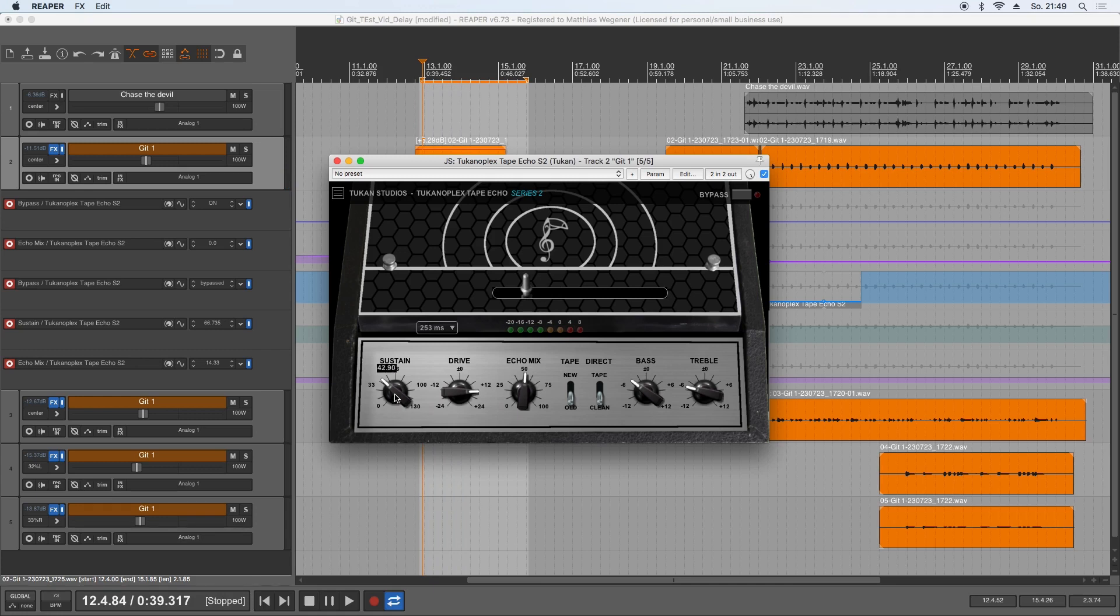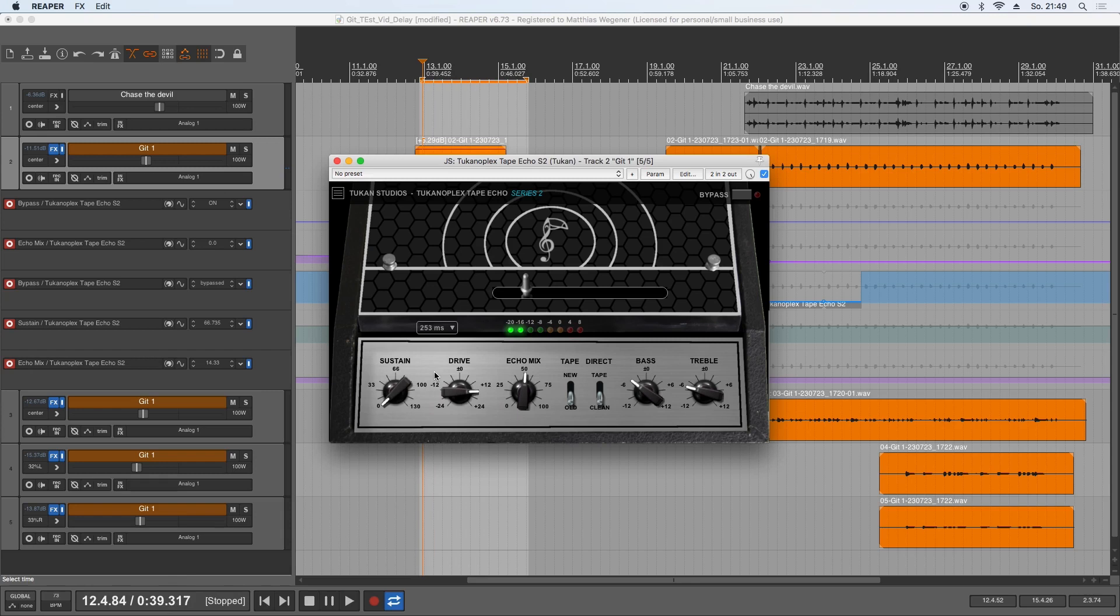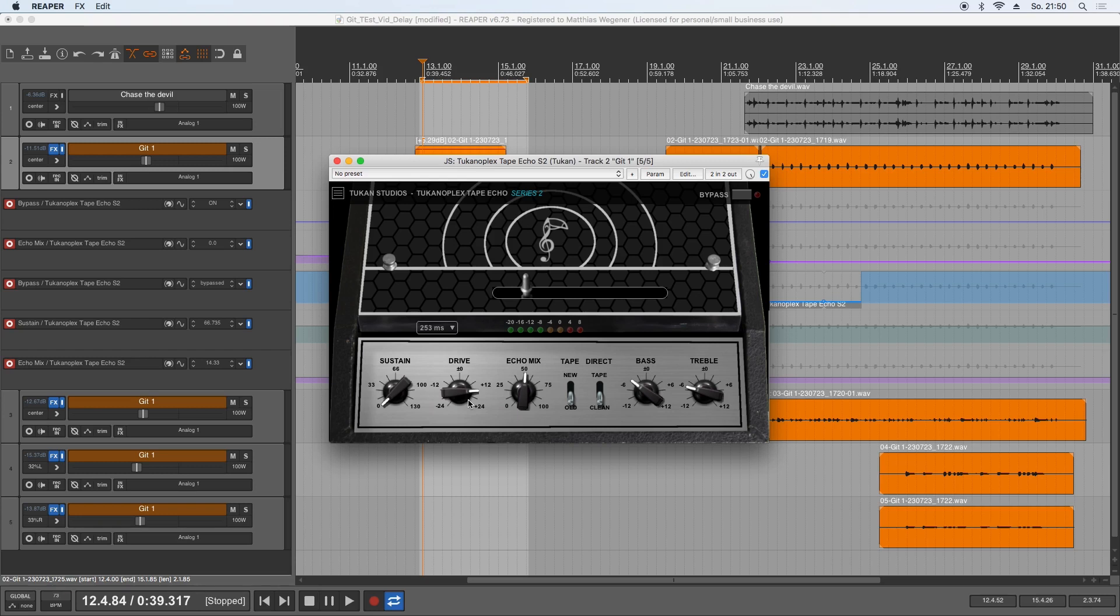Then we have the sustain—so how many echoes there should be. Then there is a drive setting for the echoes. Imagine having an old tape machine for producing the echoes—there could be a lot of overdrive and distortion kinds in it, so you can dial that in there.